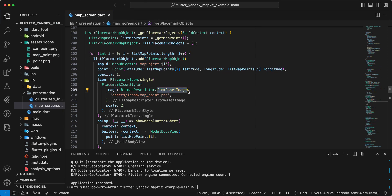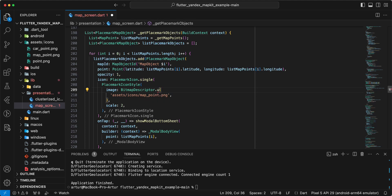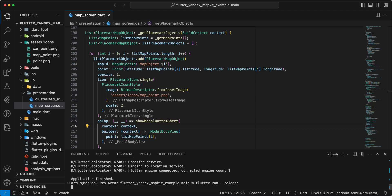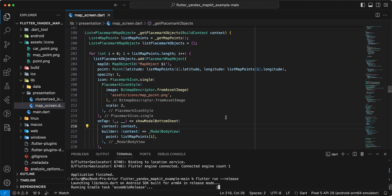Stop the release build. In this example we use asset image and map point. And we can use Uint8List from bytes and we use asset image. Save. Now we start run release.